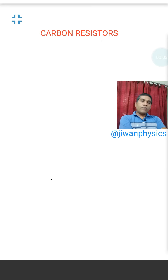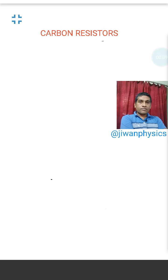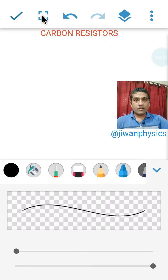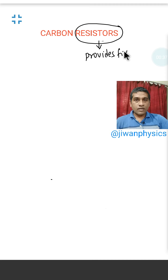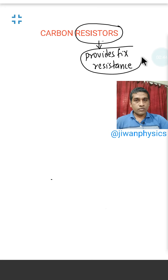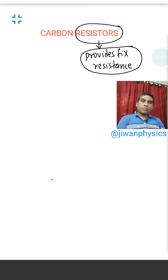Hello everyone. Today I am going to discuss carbon resistors. Let us understand resistors. Resistors are components of circuits whose function is to provide a fixed value of resistance. Resistors provide fixed resistance in circuits.